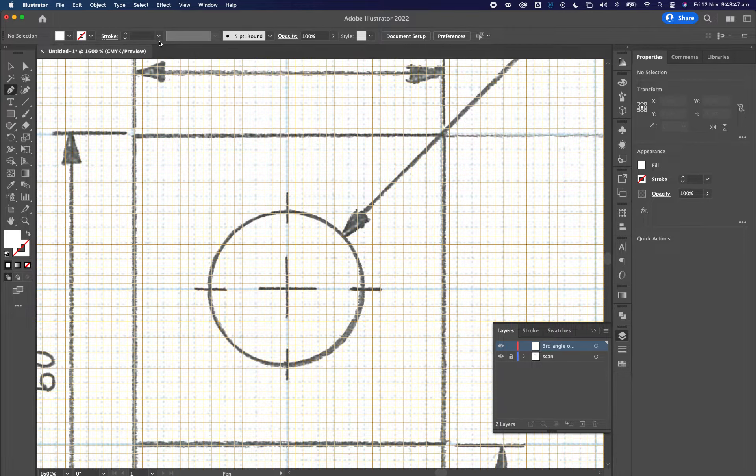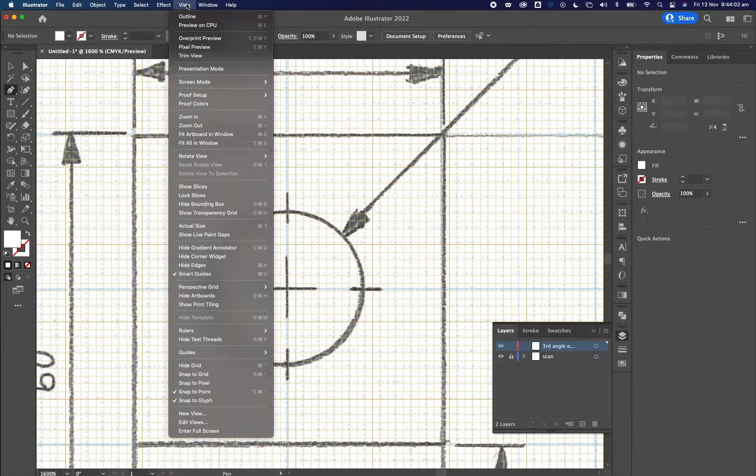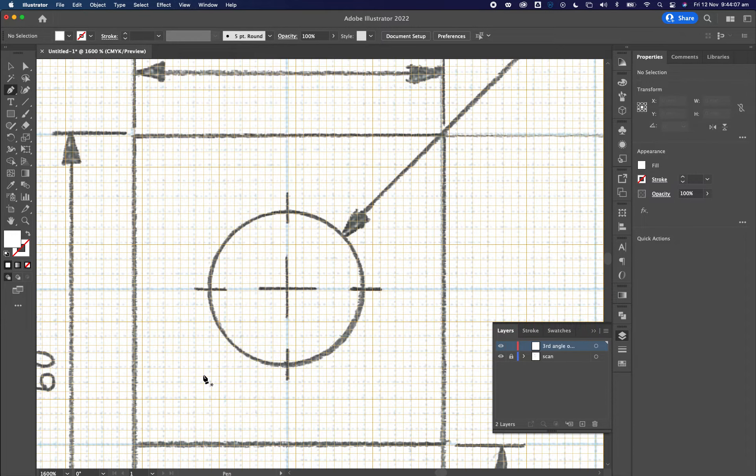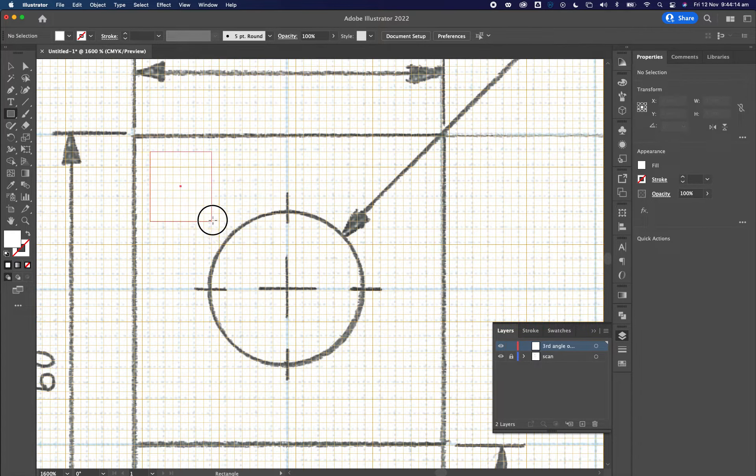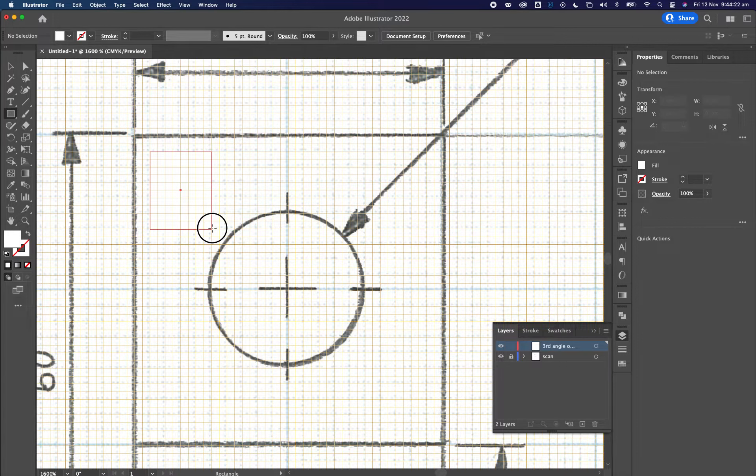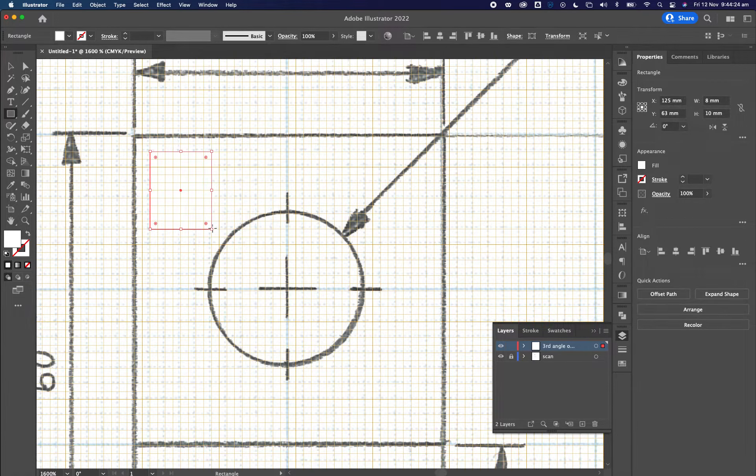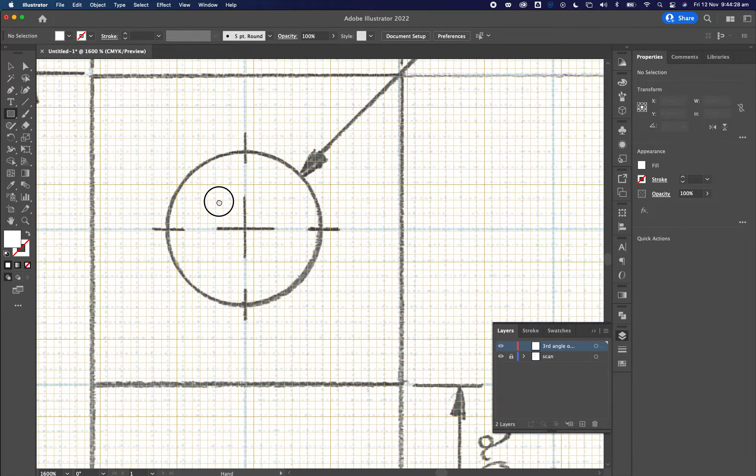Next up, we need to ensure that when we draw in Illustrator, things are going to be snapping to the grid. We're going to be doing this as one millimeter increments. We're not going to be micron size in terms of detail. So I'm going to go over to view, and I'm going to turn on snap to grid. So what that means is that when I draw something, you'll see that as I'm drawing, it's snapping to the grid of one millimeter increments, making it a lot easier for me to do the drawing.